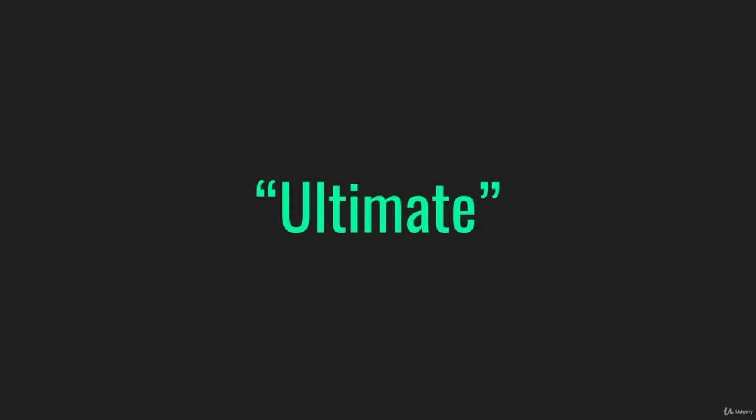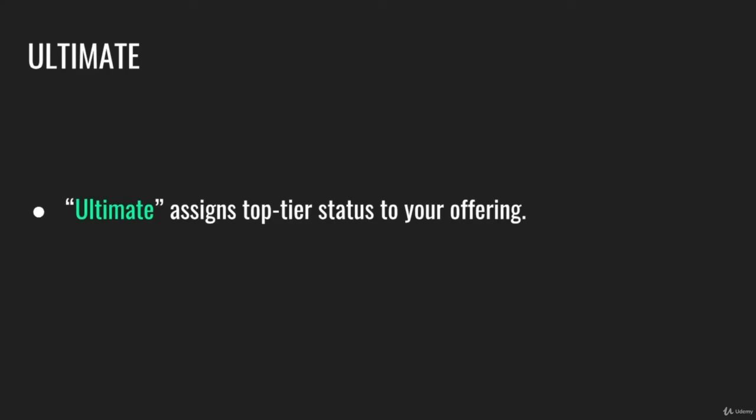Next I want to talk about the word ultimate. Ultimate is effective because it assigns top-tier status to whatever you're offering. Ultimate is saying this is the best among the best.